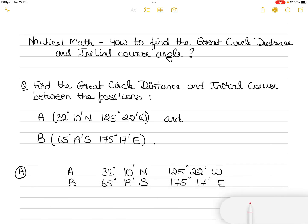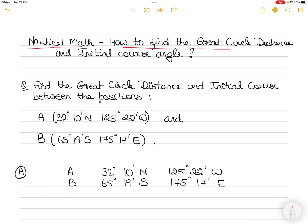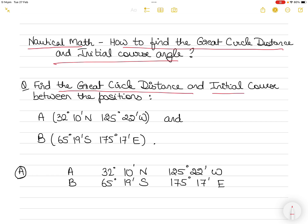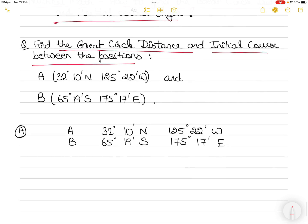Hi everyone, welcome to a new video on nautical mathematics. In this video we will learn how to find the great circle distance and the initial course angle between two positions. The question here says to find the great circle distance and initial course angle between two positions A and B given to you.